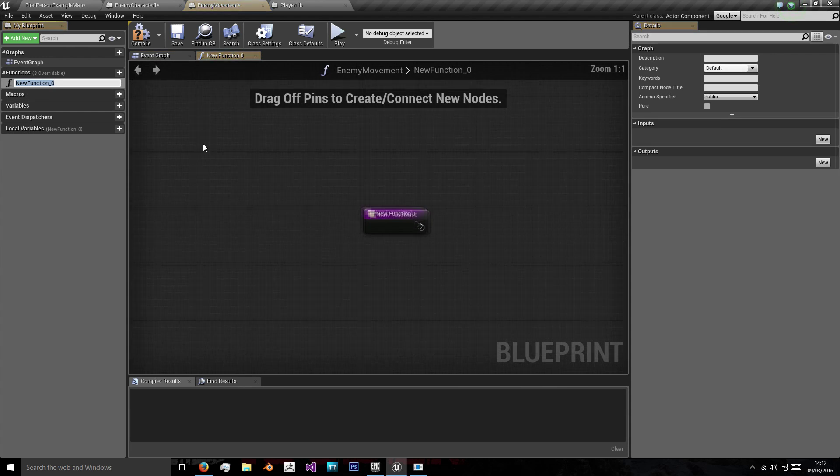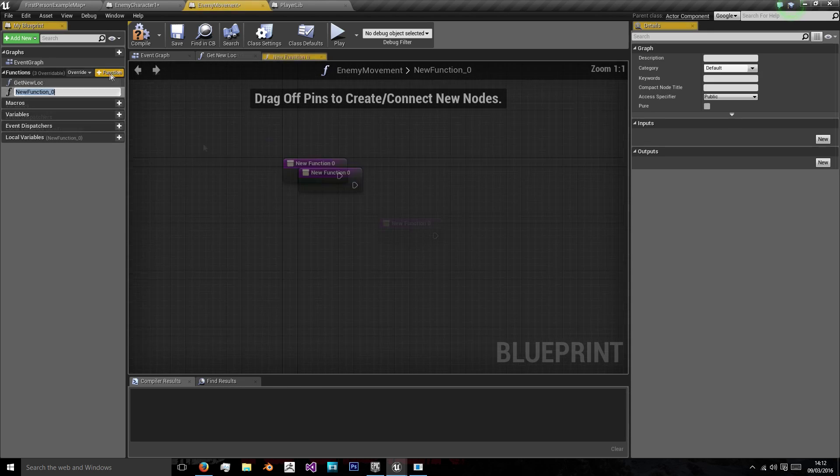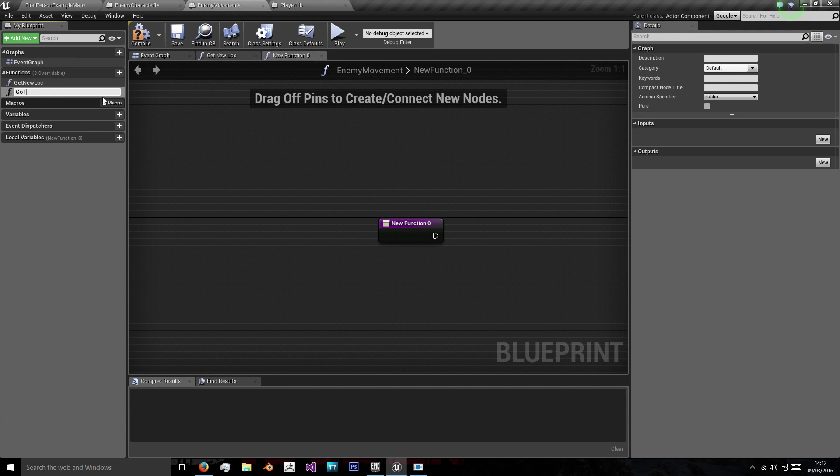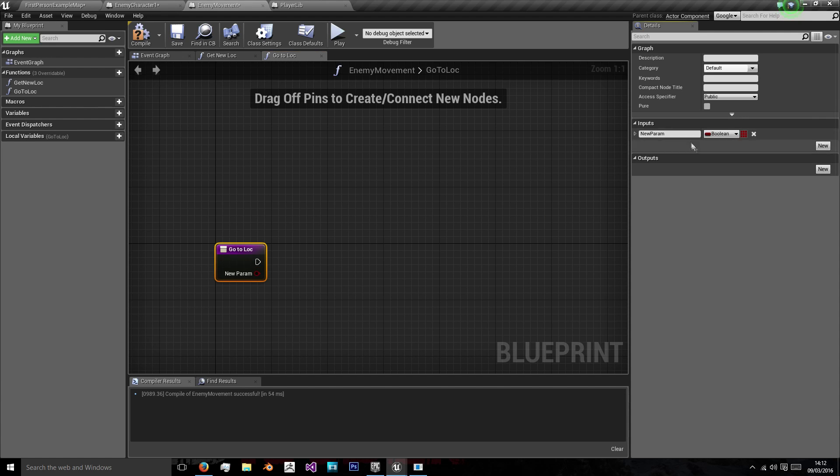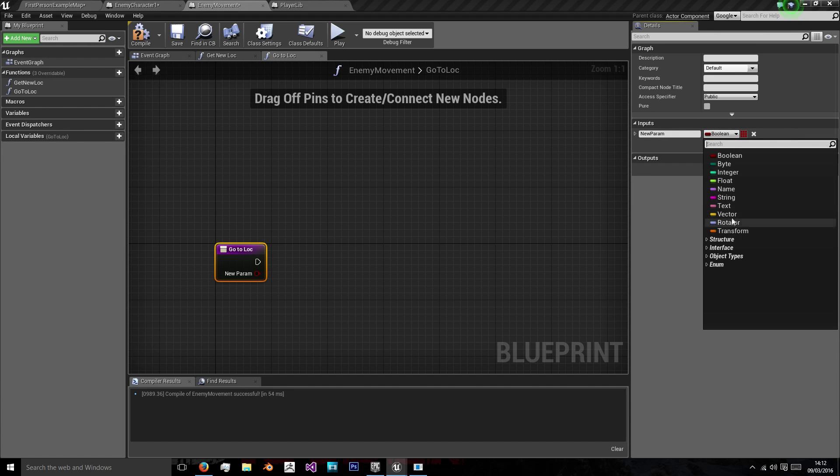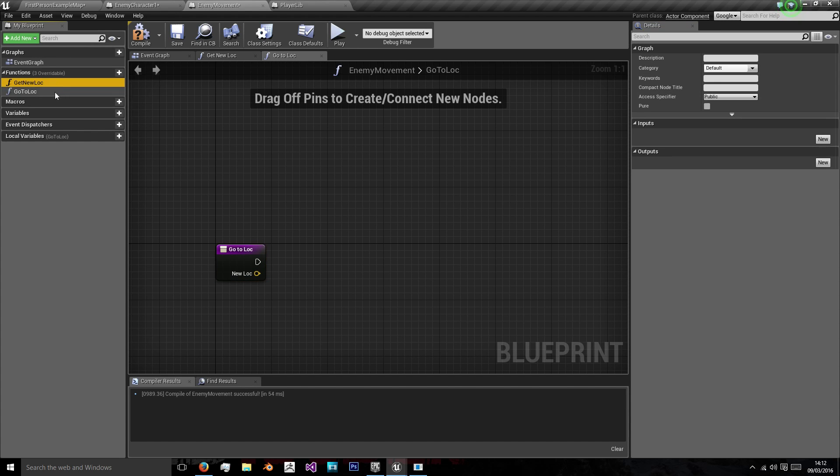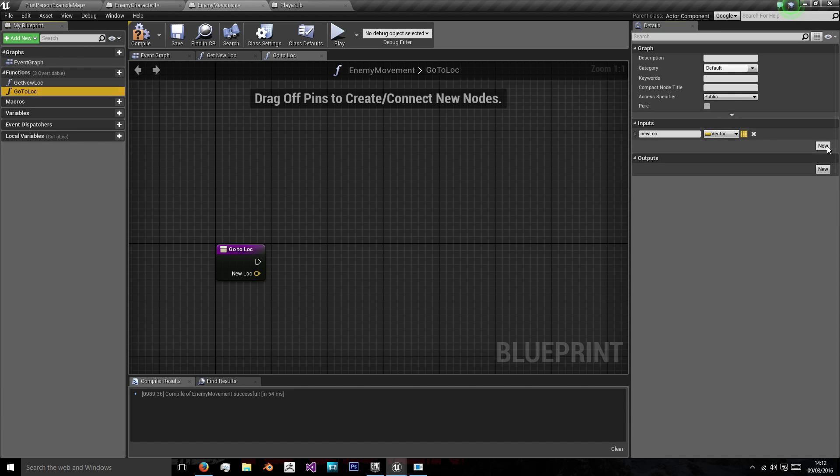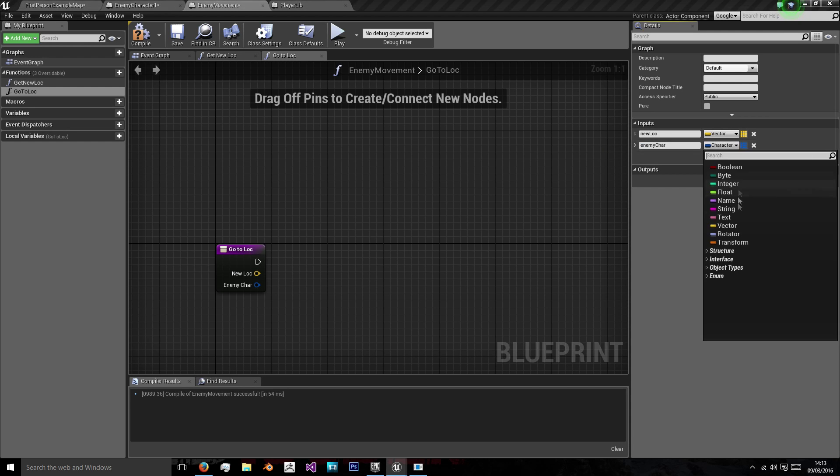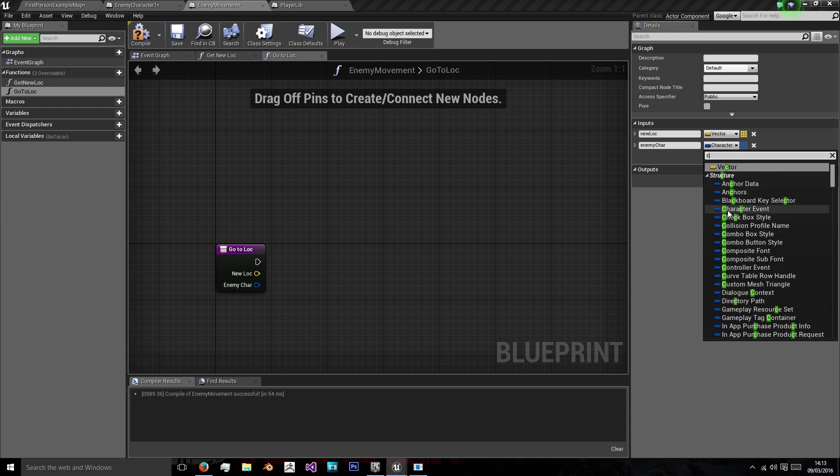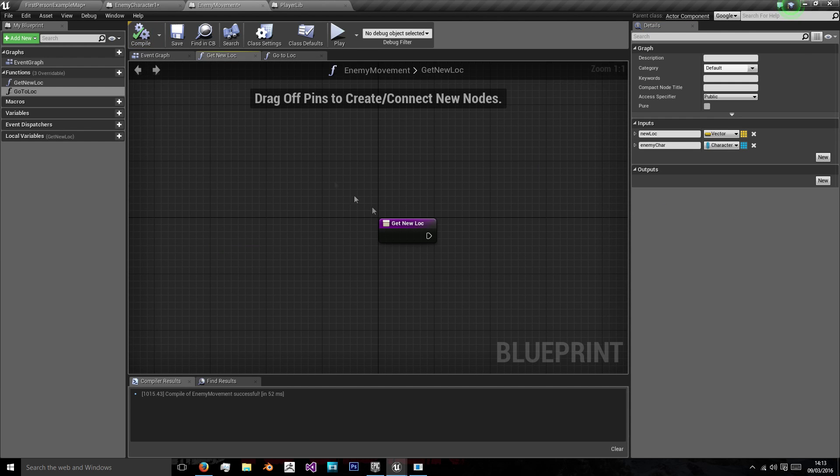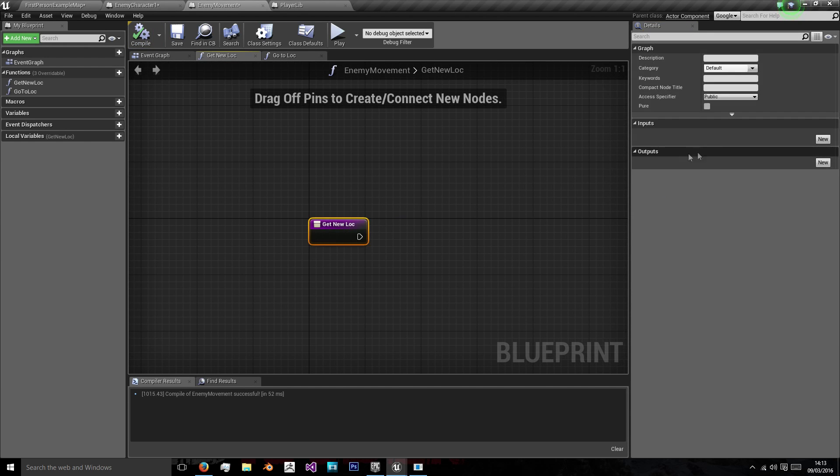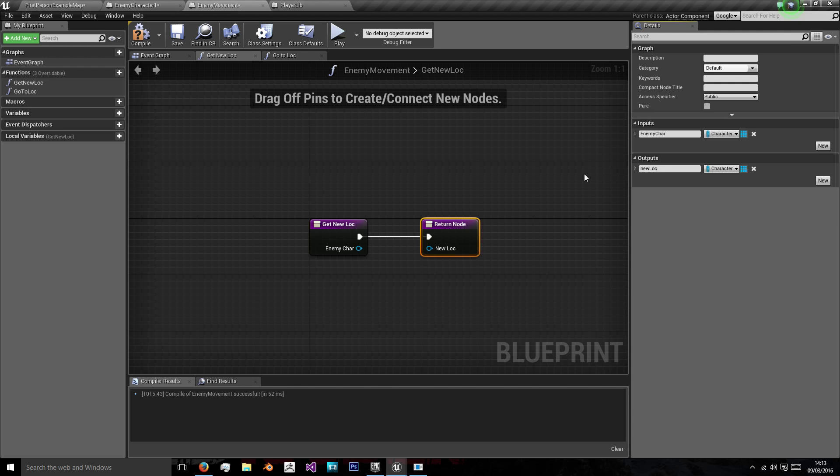So for enemy movement we're going to do get new location and then we'll have another function which says go to location. And the input of this location will need a vector which we'll call new location and the go to also needs another input named enemy character which will be our character type. And then in the get new location we're just going to need our enemy character and our output will need our new location which will be a vector.